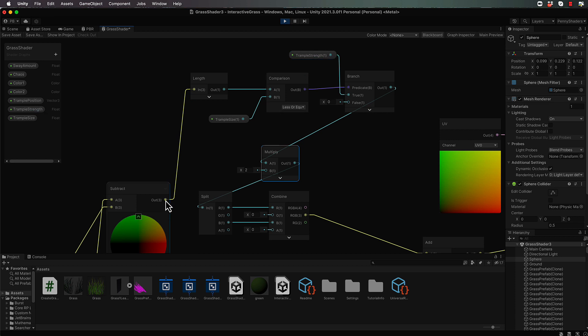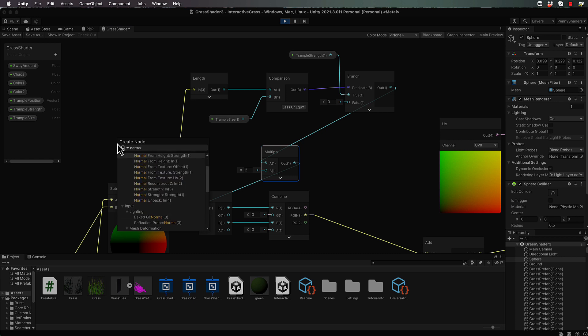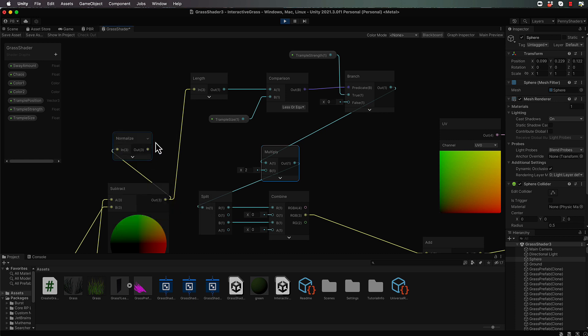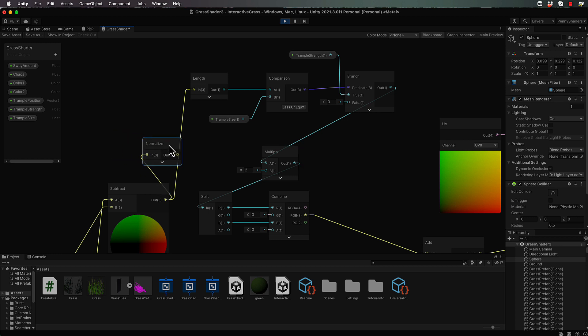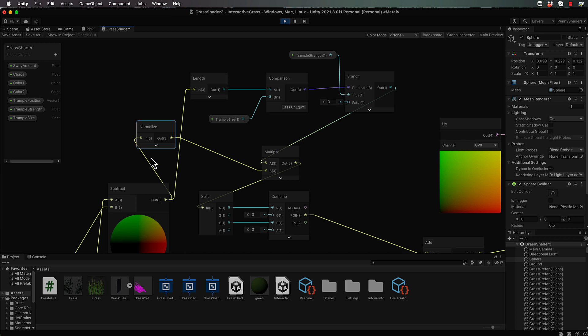So we're going to bring this value out of here and we're going to put in a normalize up here. Then that normalize is going to go into our multiply, which will come down into here. Now, one more thing that we want to do before we actually even normalize. The value that's coming out of here is going to be an XYZ value.